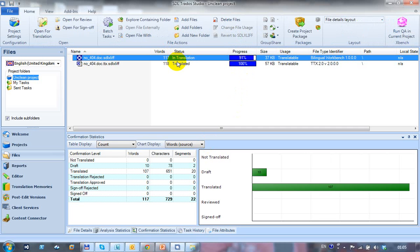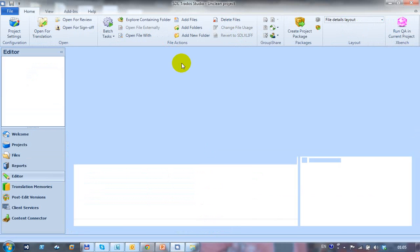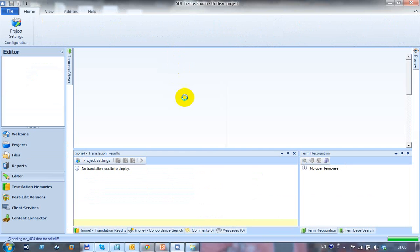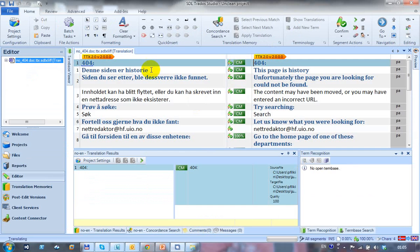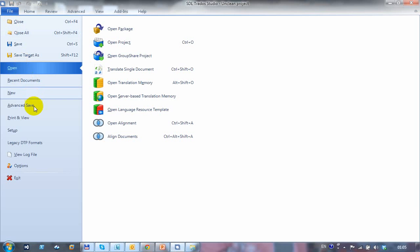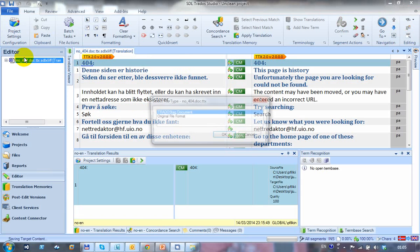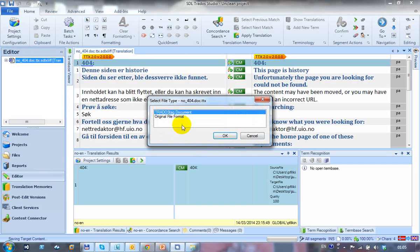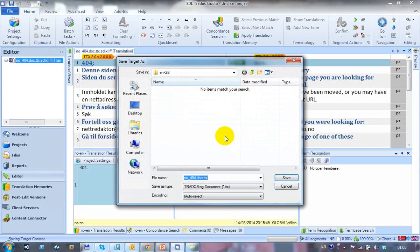So what I'll do now is I'm going to save each file separately so that I can put them in the same folder. So let me just come back again to the TTX first of all. And I'm just going to save file. To save target as. And here's where I get the option. I could save the original file format or the TTX. I'm just going to save the TTX. The Trados Tag document. And I'm going to save it.